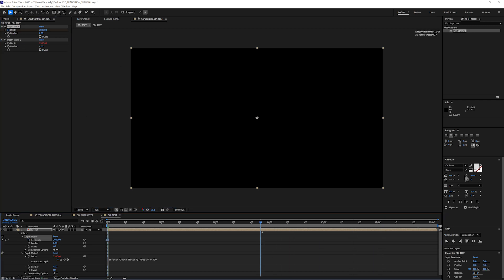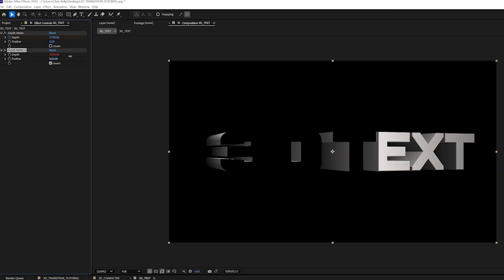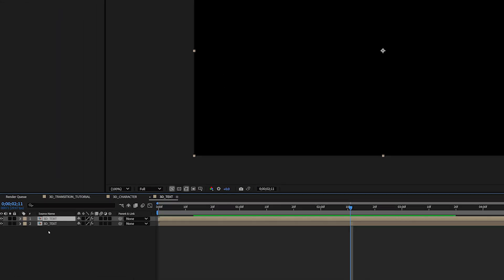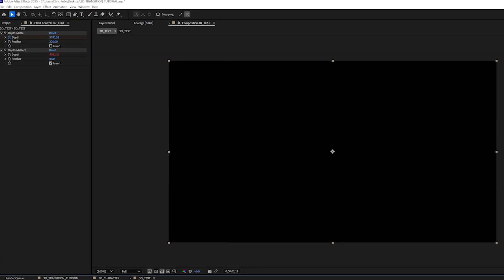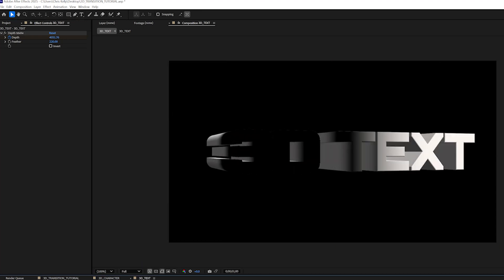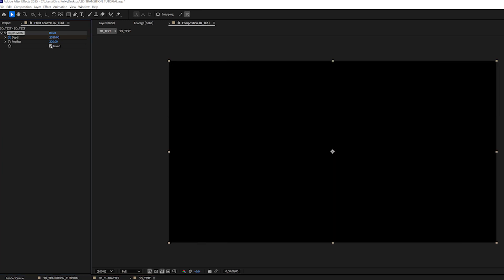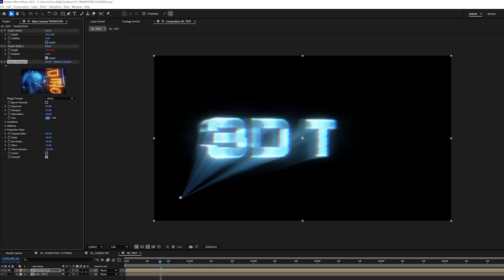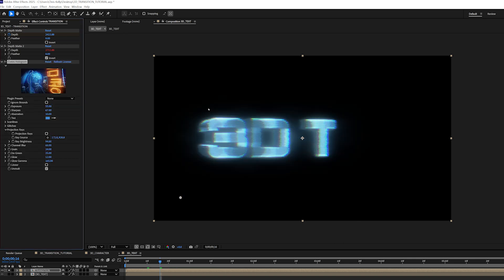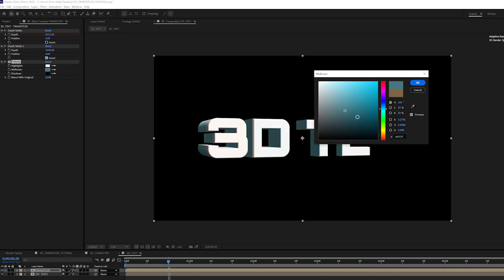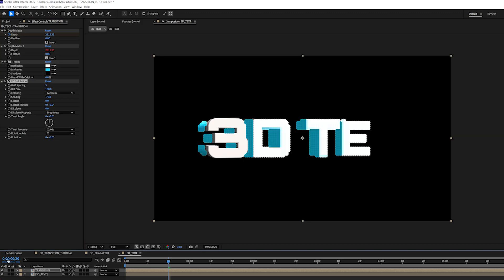Then I can just keyframe the first depth matte so the scanline moves across the text. You can add feathering to these depth matte effects too if you want a softer look — you may have to adjust the keyframes to make sure the text is fully invisible when the scan moves across it. I'll duplicate the 3D text layer and call the duplicate 'transition.' This transition layer has both depth matte effects, but I'll delete the second depth matte effect from the original 3D text layer. The text looks fully revealed then disappearing — I actually want the inverse, so I'll toggle the invert button on the 3D text layer's depth matte effect and remove all the feathering. I'll add the Crates Hologram to the transition layer and disable the projection rays.